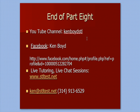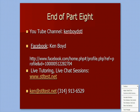You'll find my YouTube channel, Ken Boyd STL all one word. Here's my Facebook address if you'd like to copy and paste it and communicate with me. For live tutoring one-on-one using gotomeeting.com, you can contact me through my website, my email address, and my phone number. Thanks very much, and we'll see you next time.